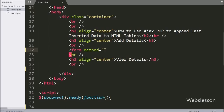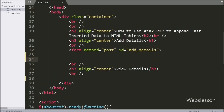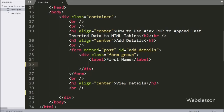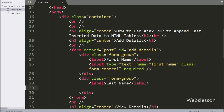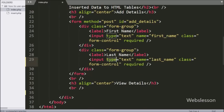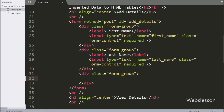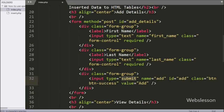On the index.php page, we have written a form tag with method equal to POST and ID equal to 'add_details'. Under this form, we have an input of type text with name equal to 'first_name' and a required attribute for validation. Another input of type text with name equal to 'last_name' and required attribute. For submit, we have an input of type submit with name, ID, and value equal to 'add', so by clicking this button the user can submit the form data.